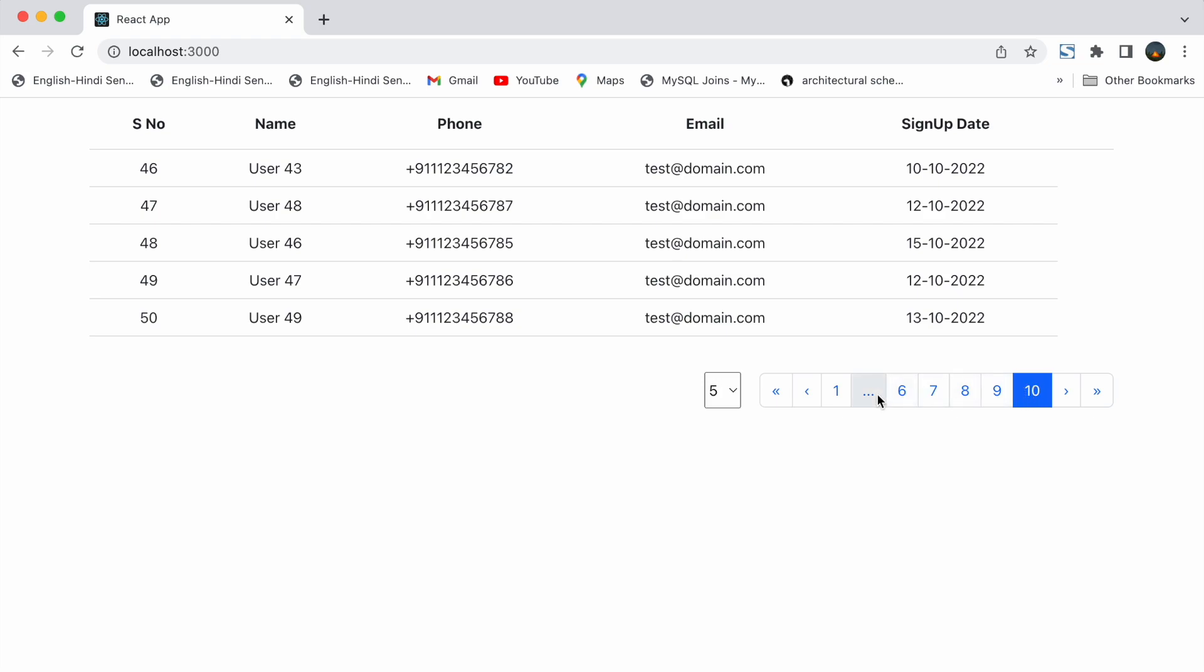Then now you can see 3 dots on the left side. I have made them clickable too. So if we click on those we will be moved to the first page.